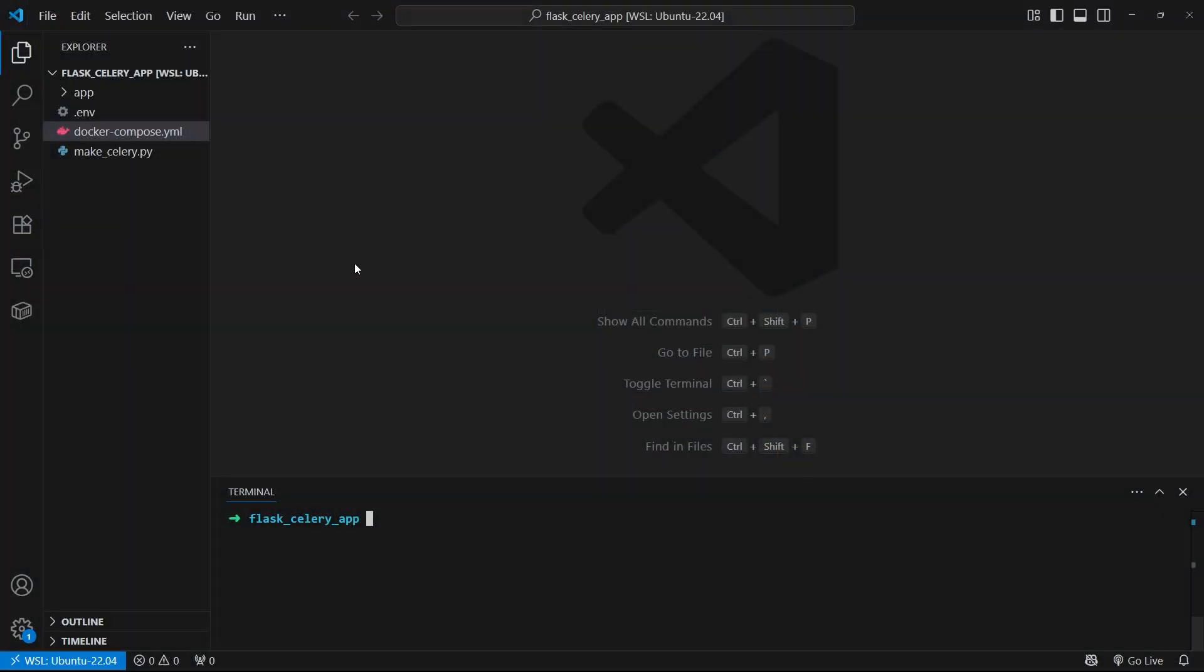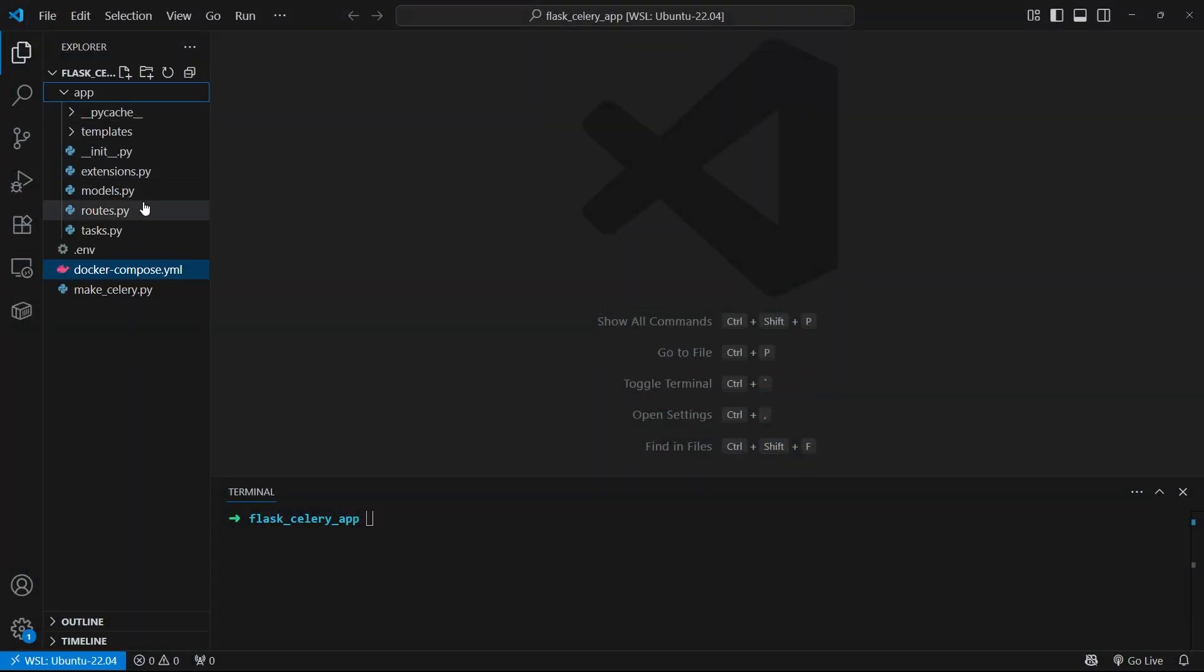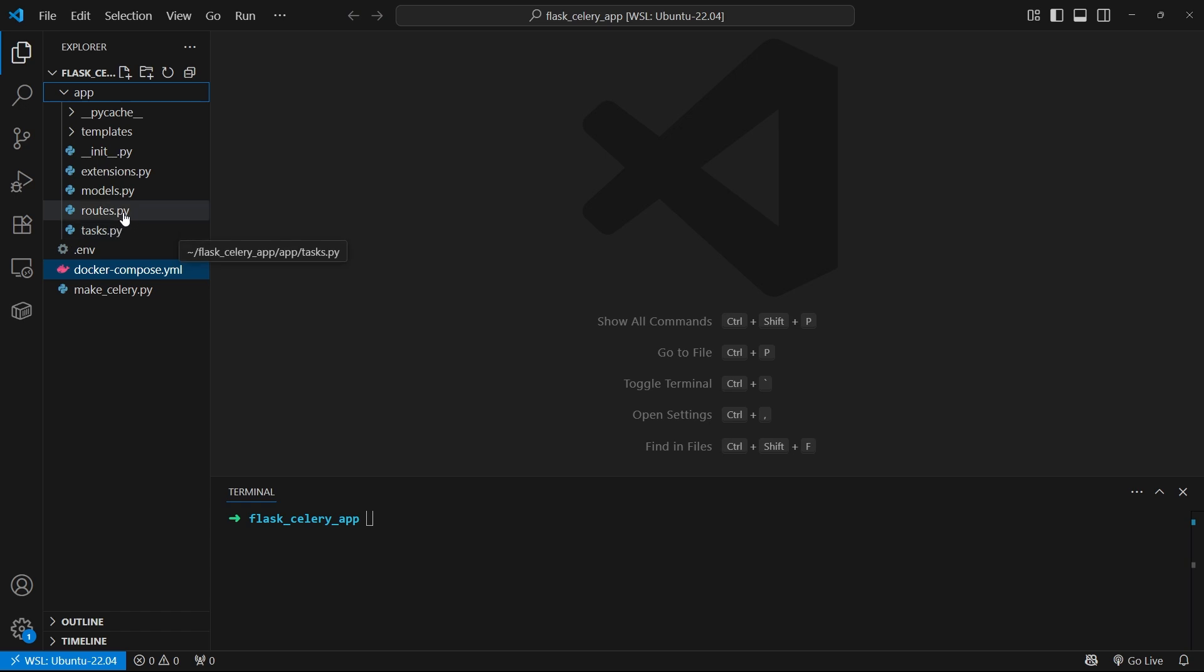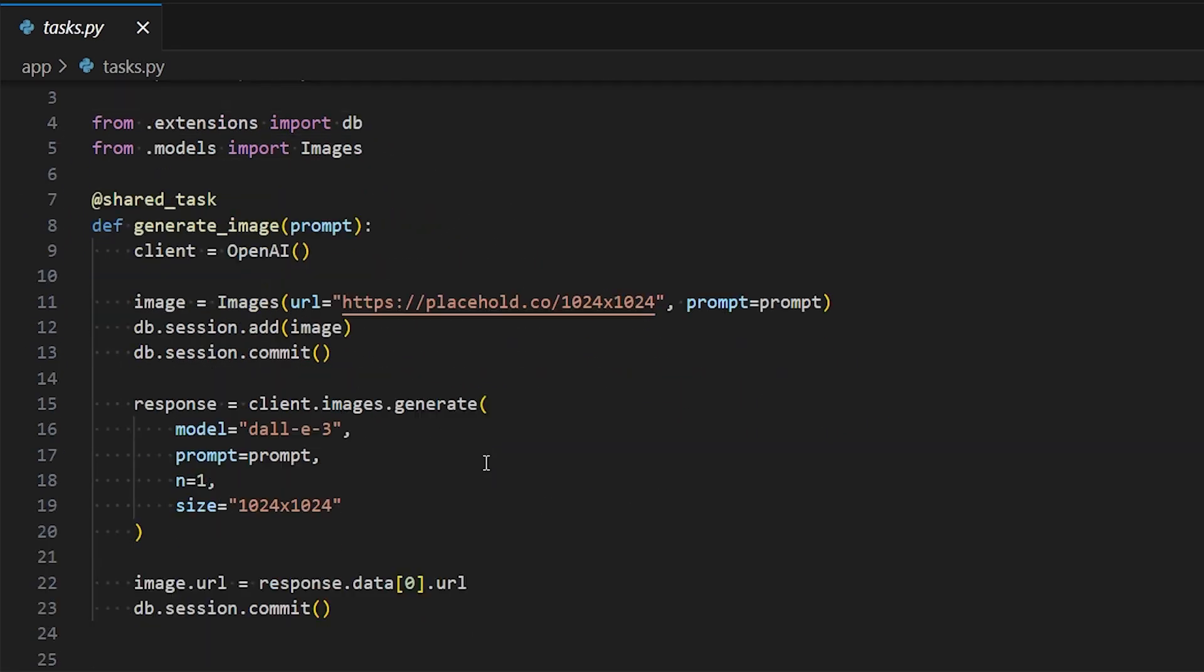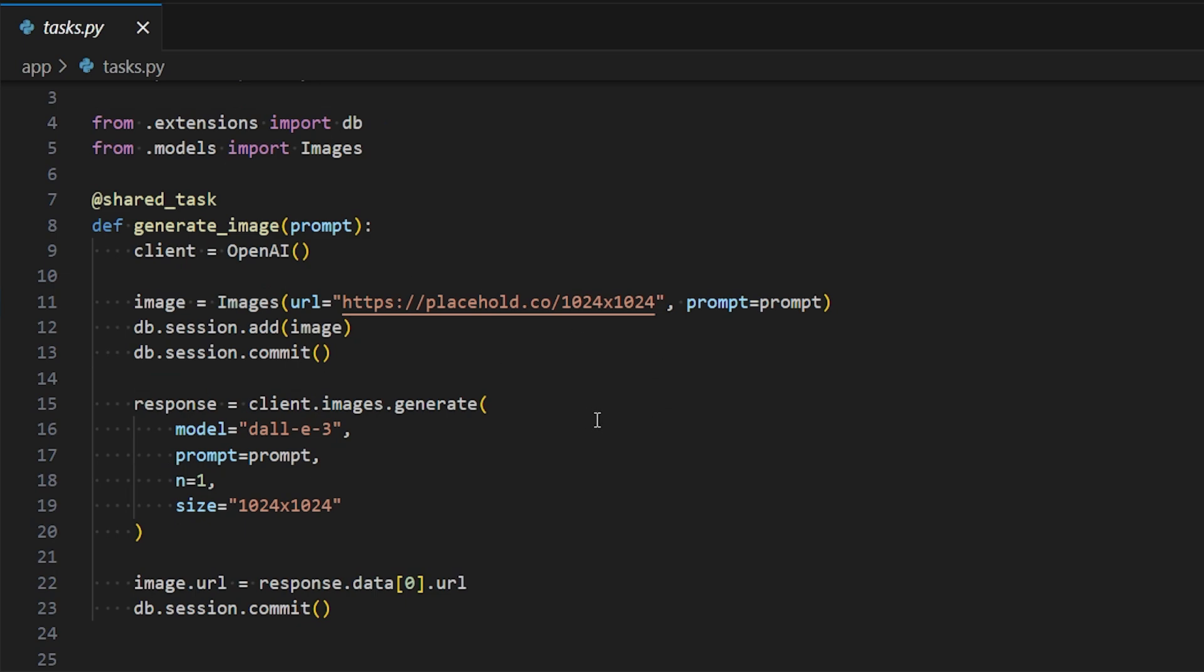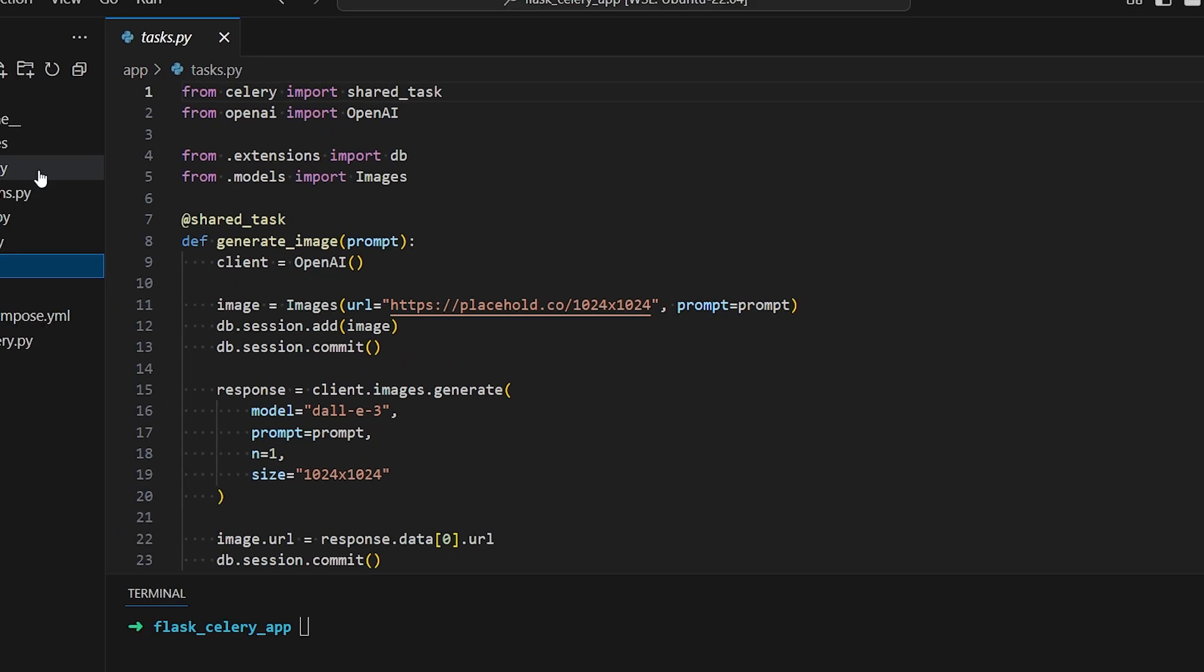Okay, so now let's get into how to deploy a Flask and Celery app. To start, let me show you what I have. So I have this Flask app that uses Celery. It has a route that takes in a prompt and it will call a task that will generate an image.